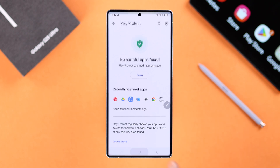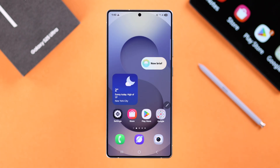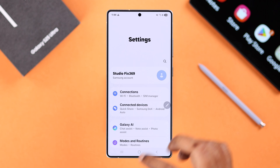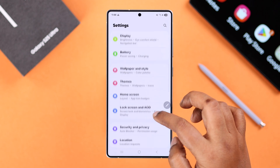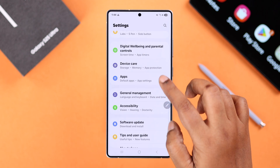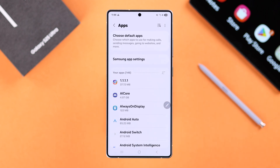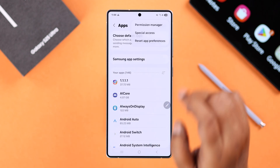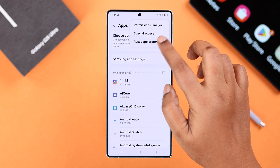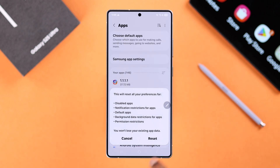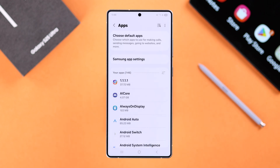Otherwise, let's get out of here. Now we're going to open up Settings on our device and then scroll down for Apps. Tap on the three-dot menu to Reset App Preferences and simply tap on Reset.